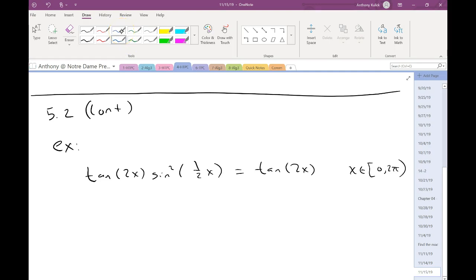Anybody have an idea of what we should do here first? It's tempting to want to divide by tan(2x). Here's the issue: what if tan(2x) equals 0? Tangent can give us 0 — like the tangent of 0 is 0. So you could be dividing by 0, and we don't want to do that. You're going to possibly lose solutions, the same as when solving polynomial equations where you didn't want to divide by x.